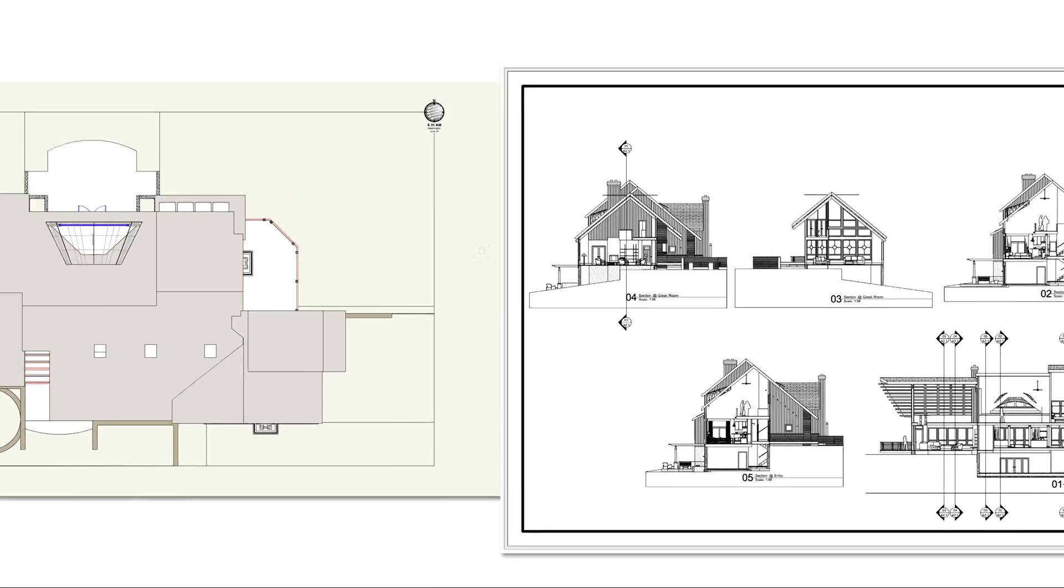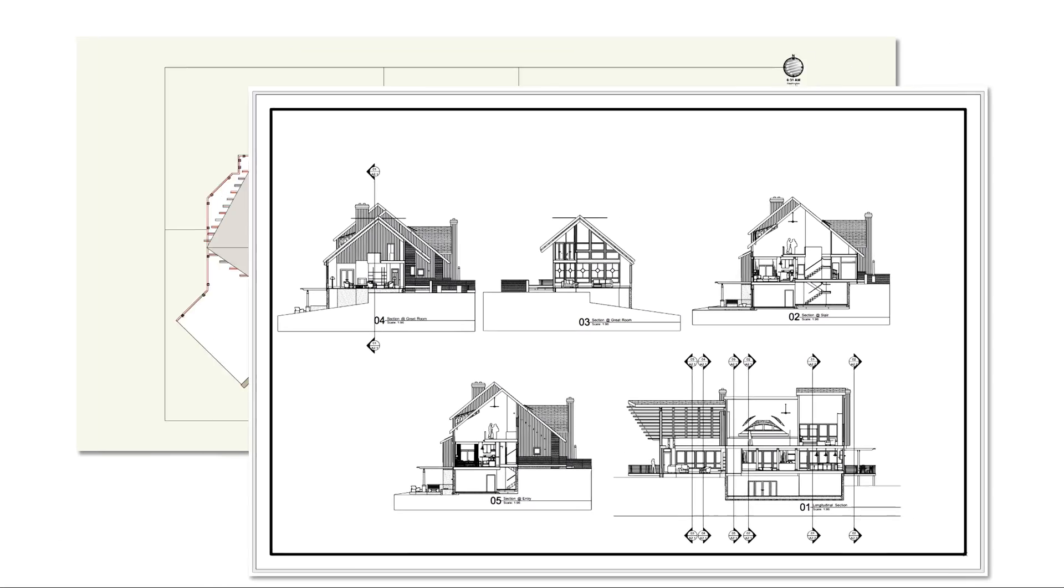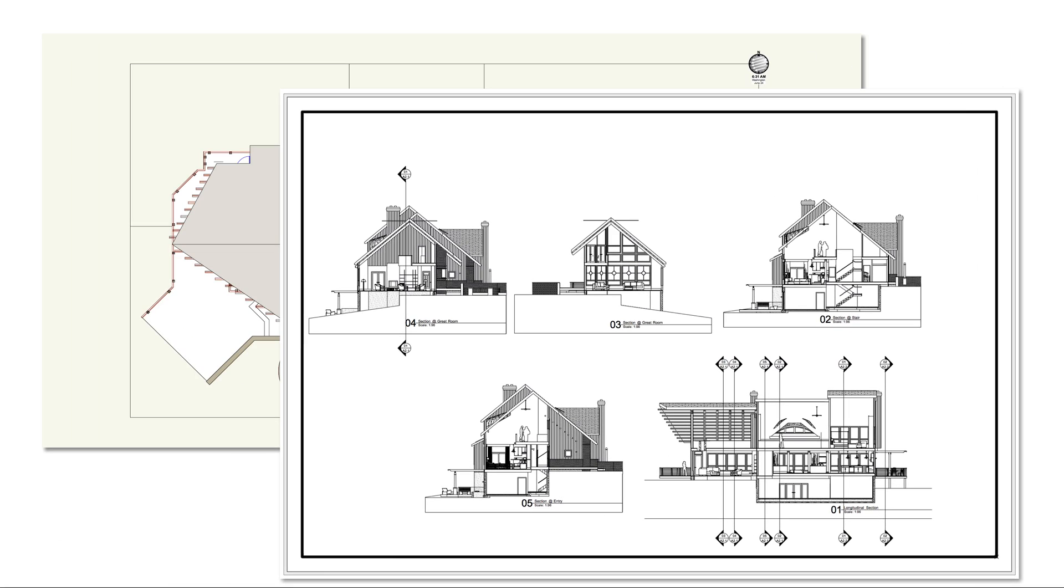Design layers are where you create your design, and sheet layers are where you present your design. Let's take a closer look at these two kinds of layers.